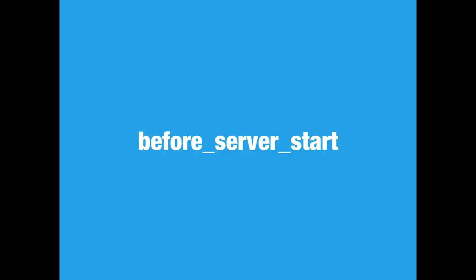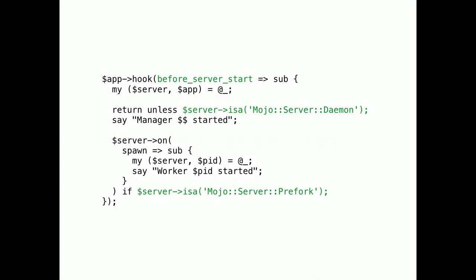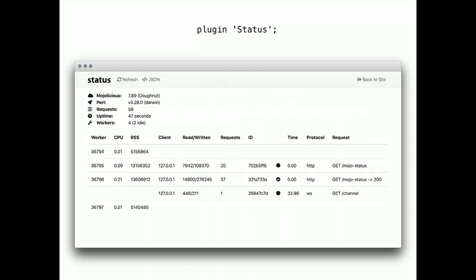before_server_start. It's been a very long time since we've added a new hook for Mojo plugins. This one gets emitted right before the web server starts. So, you can use it to reconfigure your web server, or to collect diagnostics information.